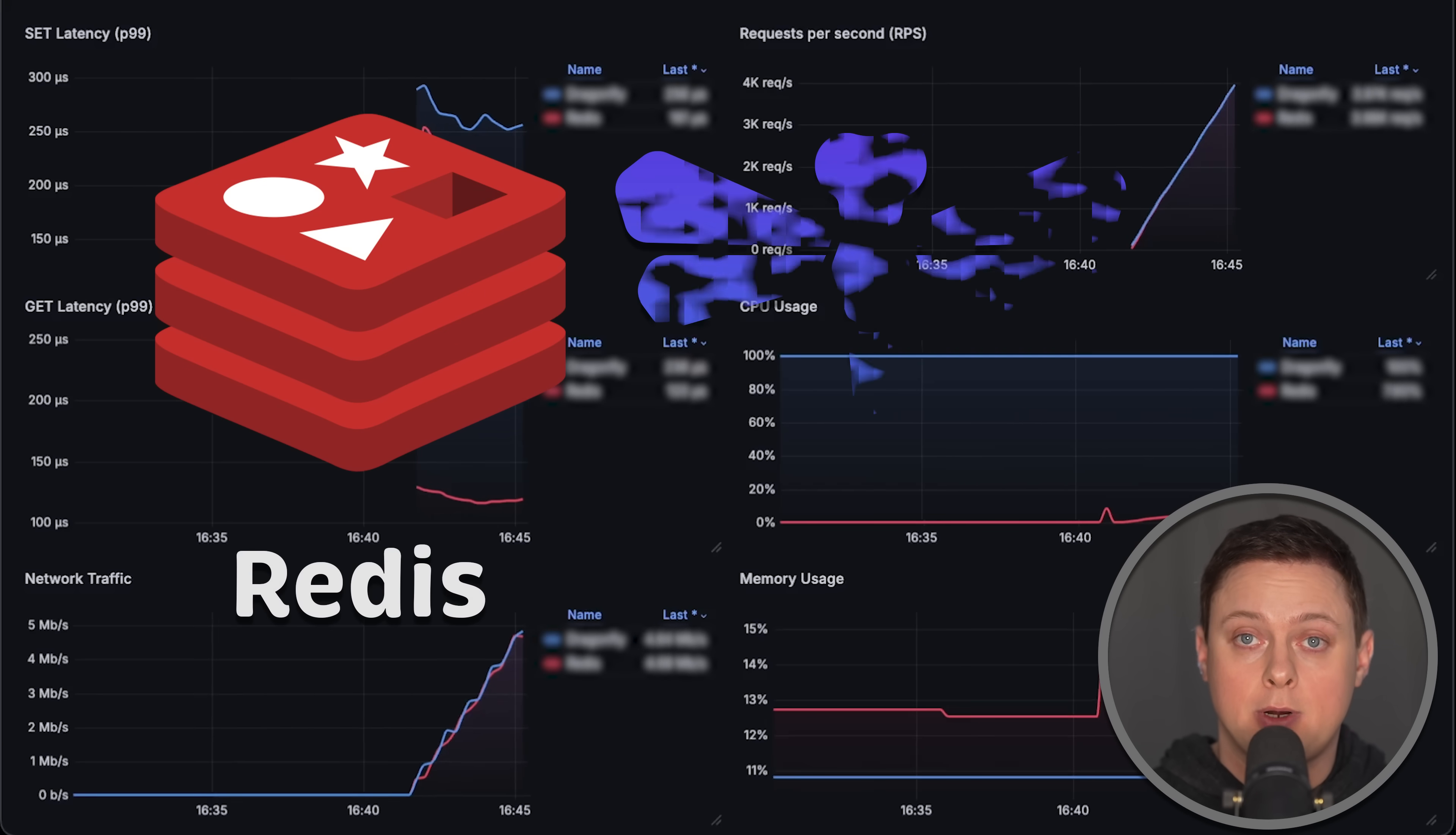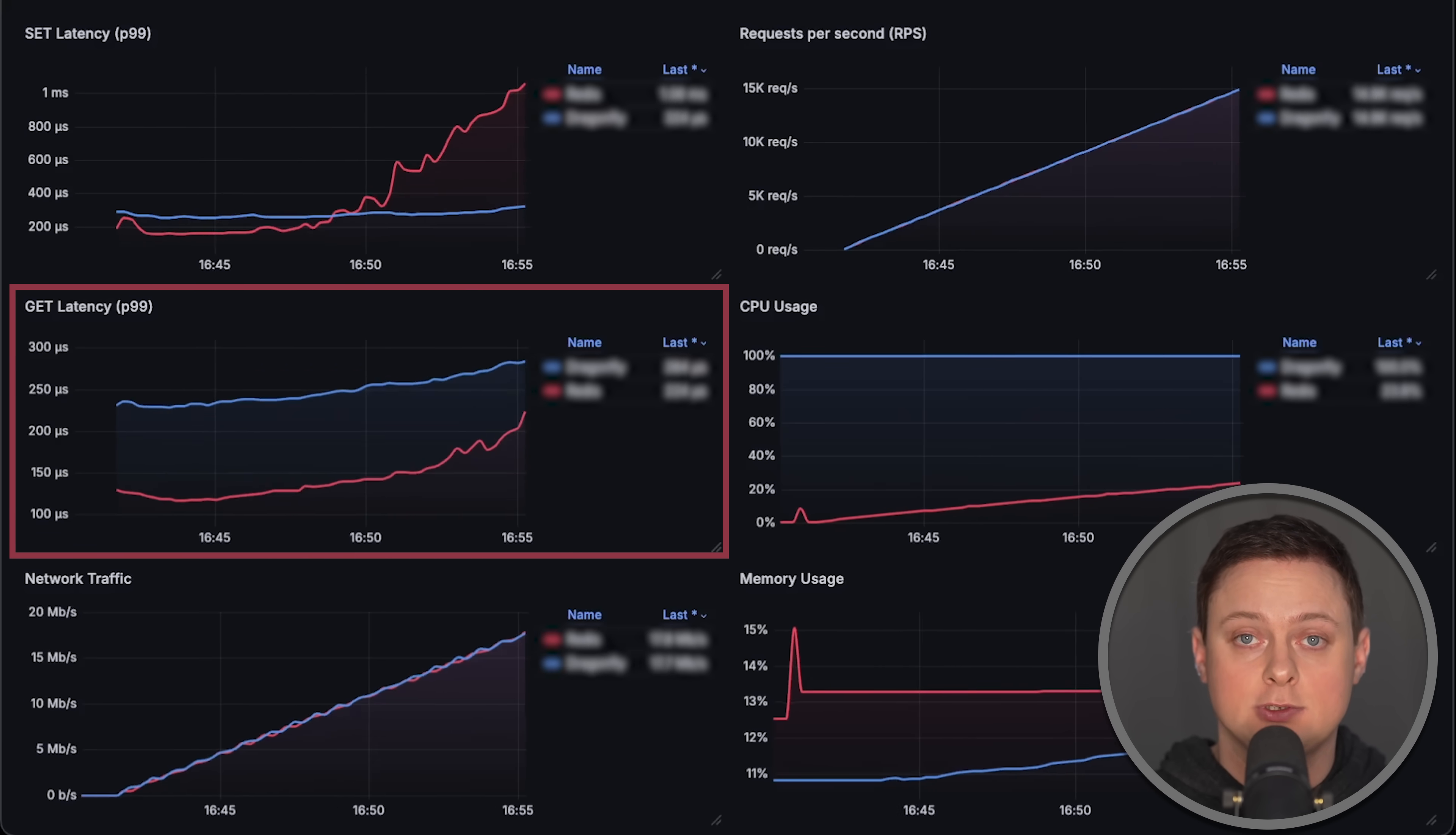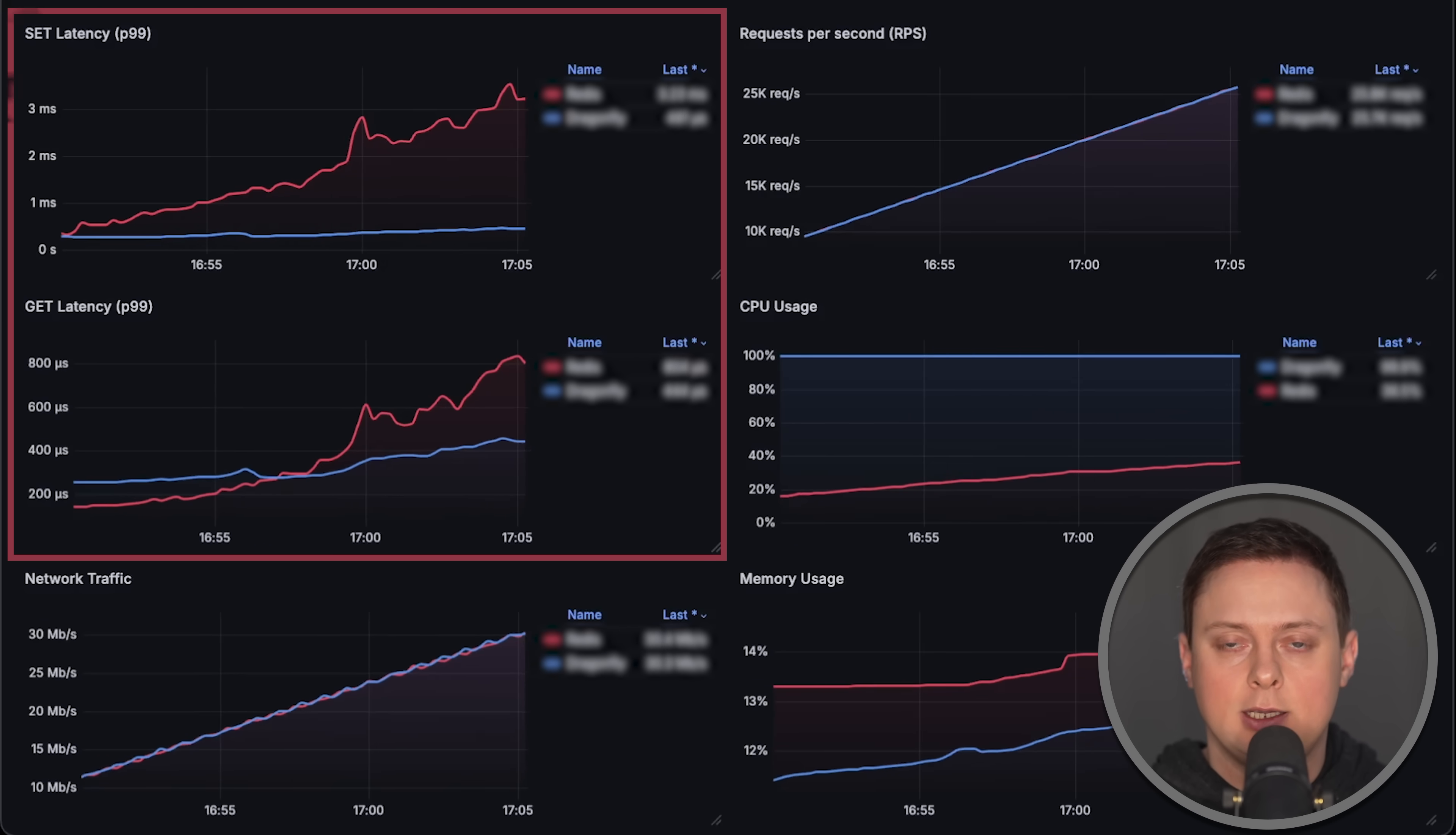In this video, we're going to compare Redis and Dragonfly. We'll look at the latency for set and get operations focusing on P99 percentile. These are probably the most common operations you would use with any cache.